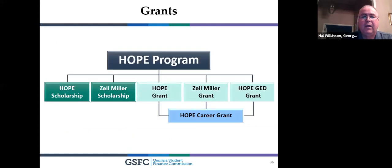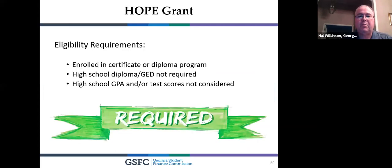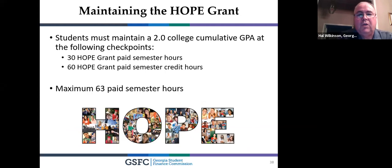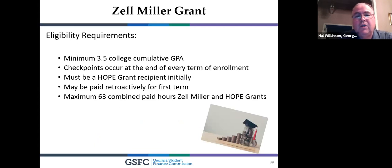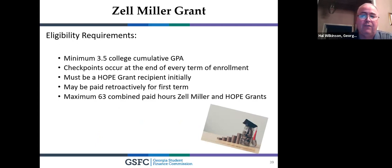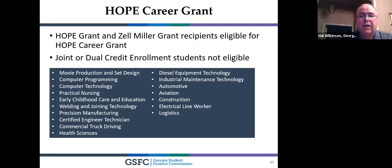The HOPE Grant is for state technical schools — certificate and diploma programs. There's no high school diploma or GED requirement and no GPA or test score considered to apply. To maintain it, you need a 2.0 at 30 or 60 semester credit hours, and it covers up to 63 semester credit hours. If you're passionate about something at a state technical school and maintain a 3.5, the Zell Miller Grant covers full standard tuition at all state technical schools.